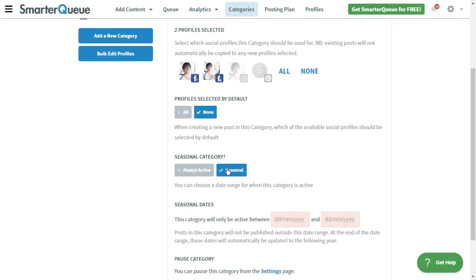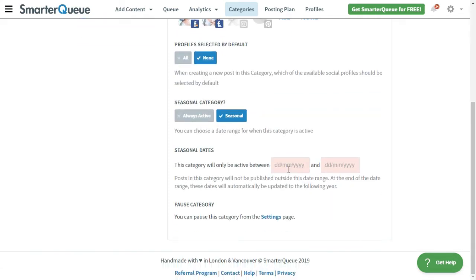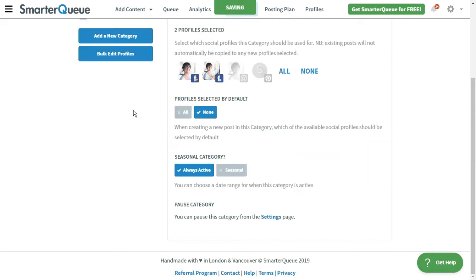This is helpful when scheduling content for a specific time of the year, promotion, or public holidays. Or you can leave the category as always active.